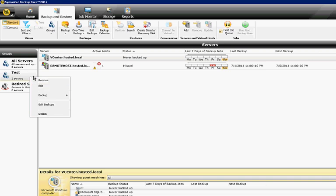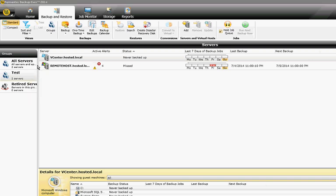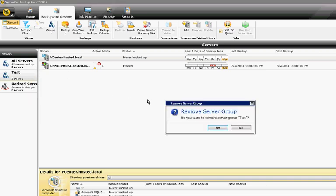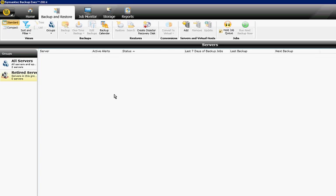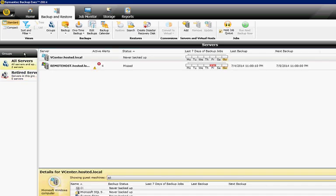We'll go ahead and click Yes. Now we go back to our All Servers, and of course our servers are still there. Those did not get deleted.